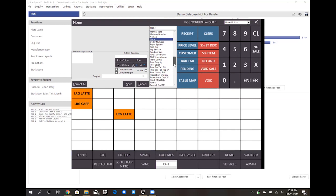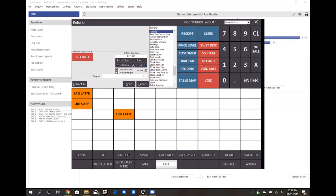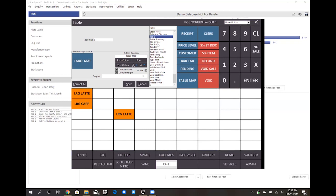So for example if I wanted to do that voids sale you'll see that it's just a void line function. If I click on refund you'll notice that it is just a refund function, so you can create different functions to access various other functionality on your POS screen layout.